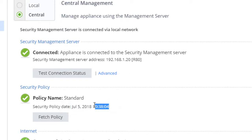Great, and that is how we set our local SMB appliance to be managed centrally. Thank you.